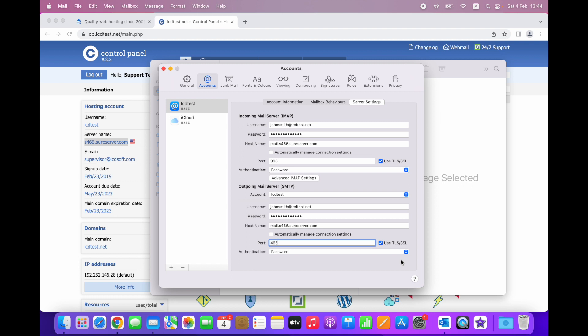If some antivirus or firewall software running on your Mac is configured to scan outbound emails, this could interfere with the proper operation of the Mail app, and you may be unable to successfully send messages. In this case, you could try to disable the scanning of outbound emails, or at least add an exception in your software.